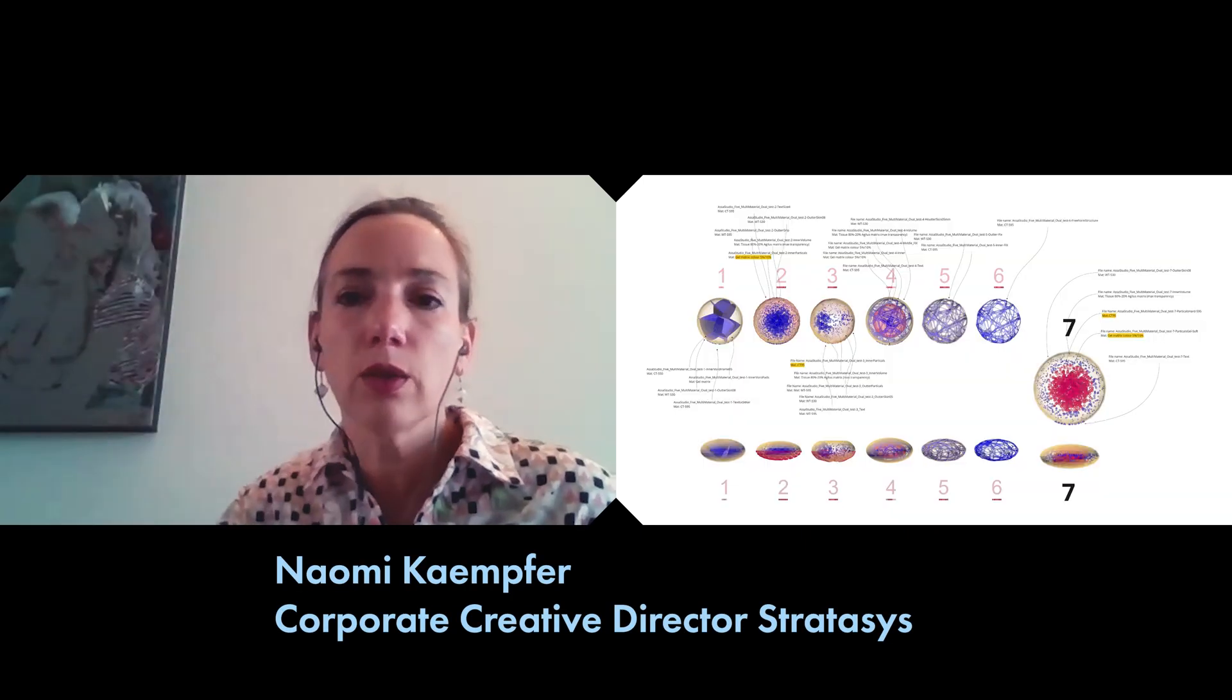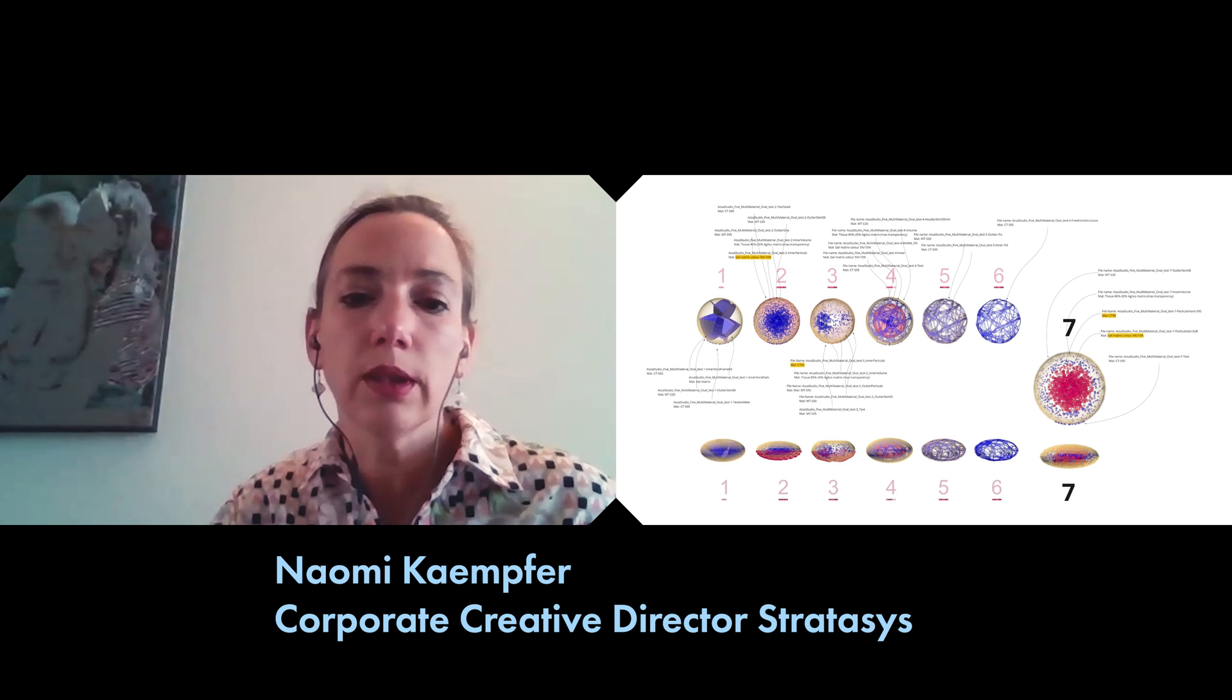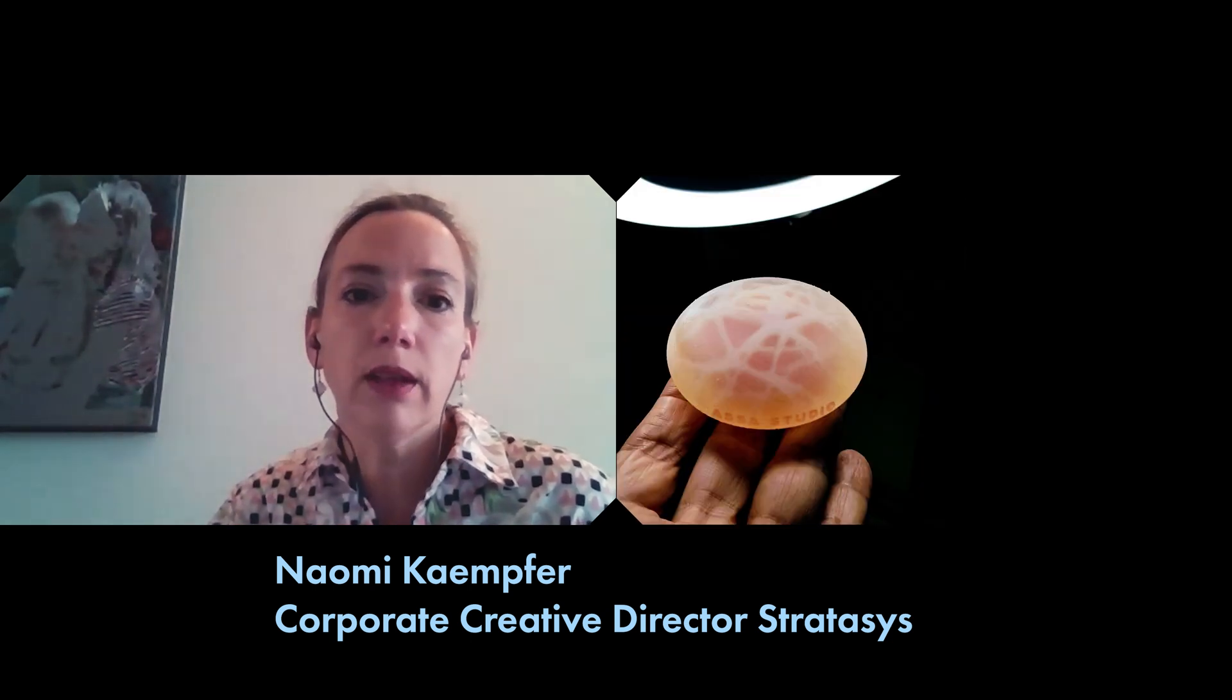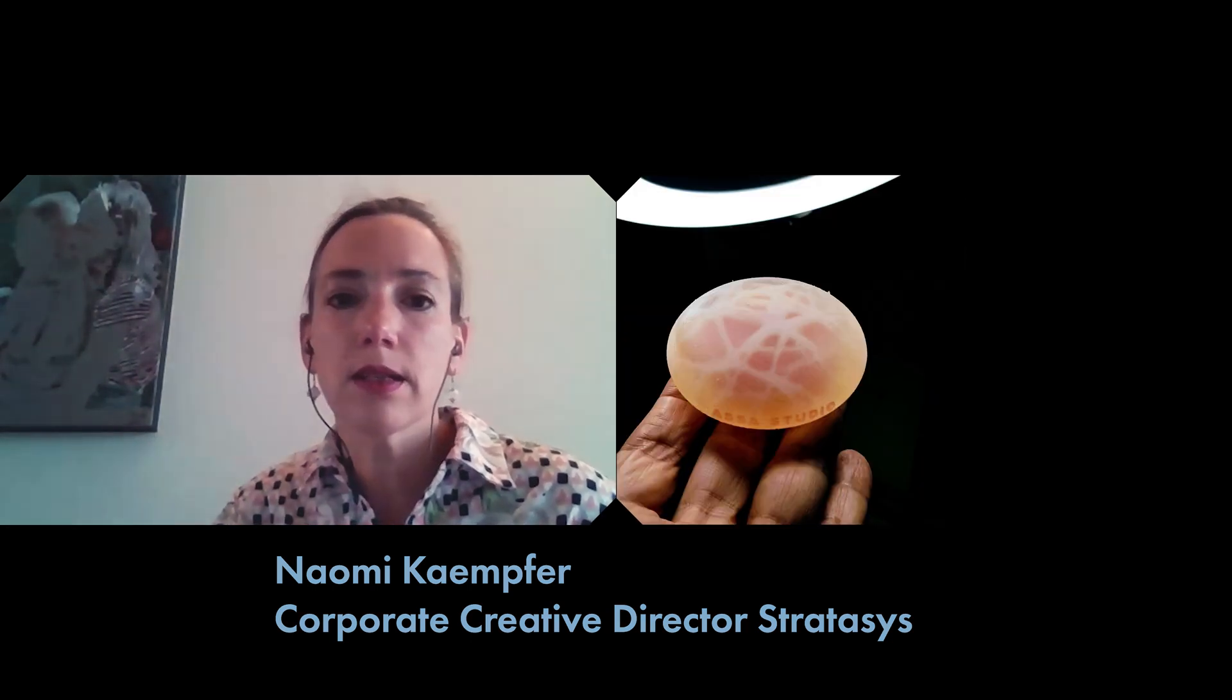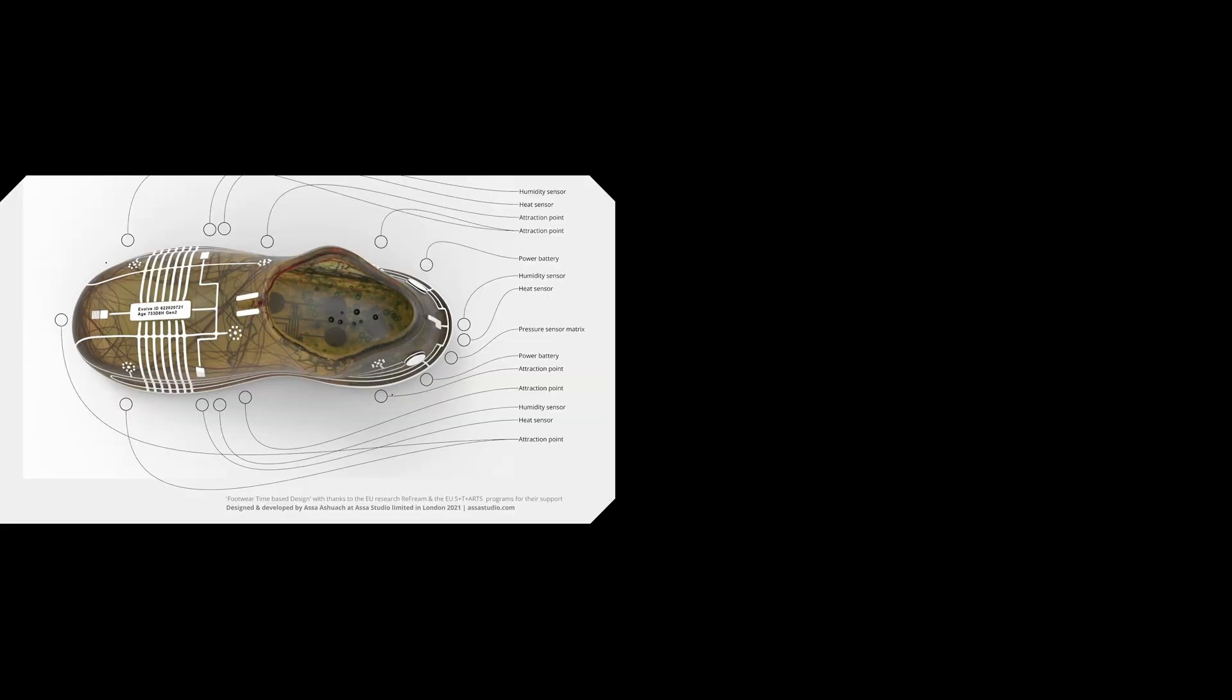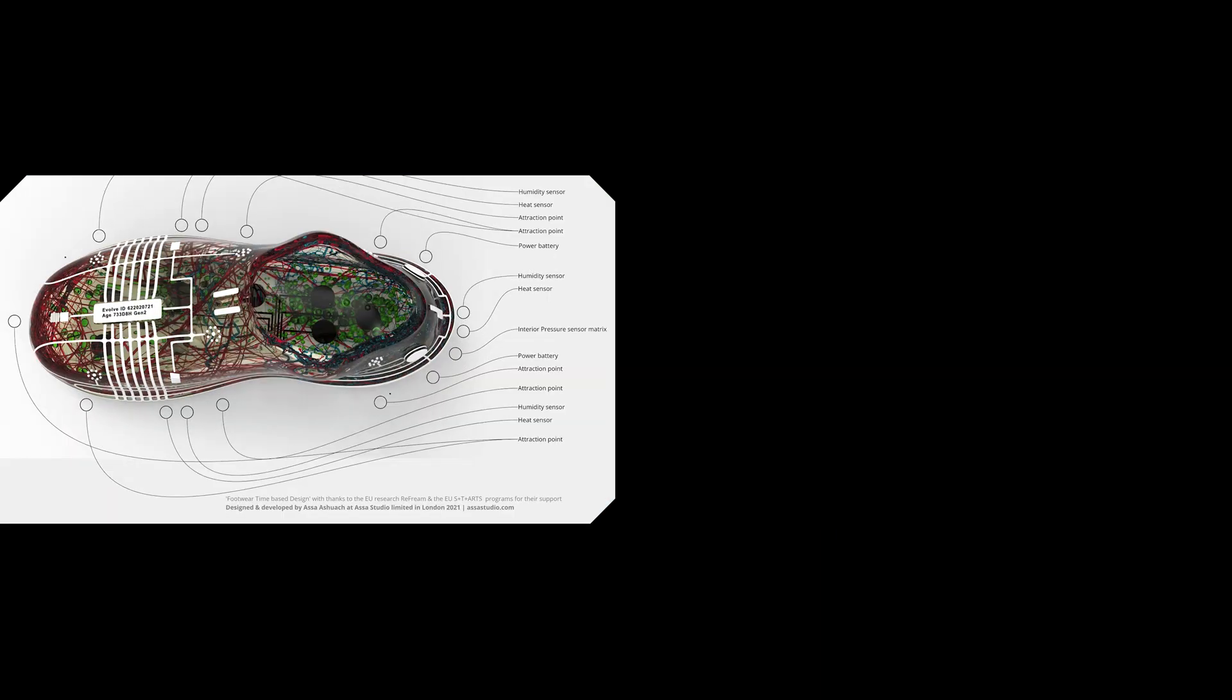We also chose to use the epidermis as the fil rouge. For the realization of the shoe we also used Stratasys digital anatomy materials.